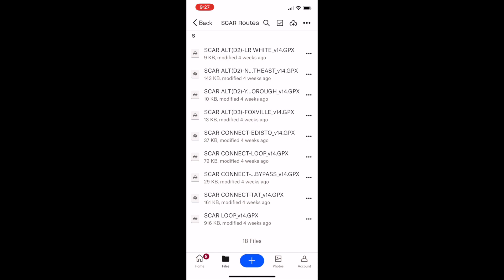Once you have saved it, you can navigate to that file with any app that you want to load it into, such as Gaia or Revver, or any other GPS app that will allow the importing of GPX files.